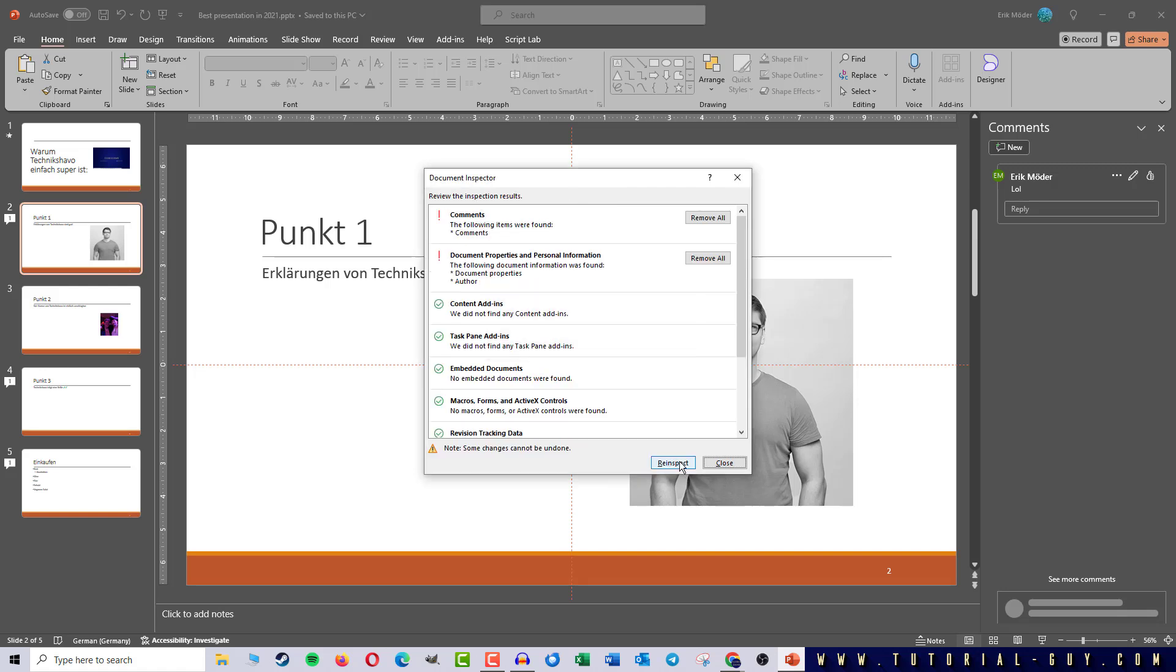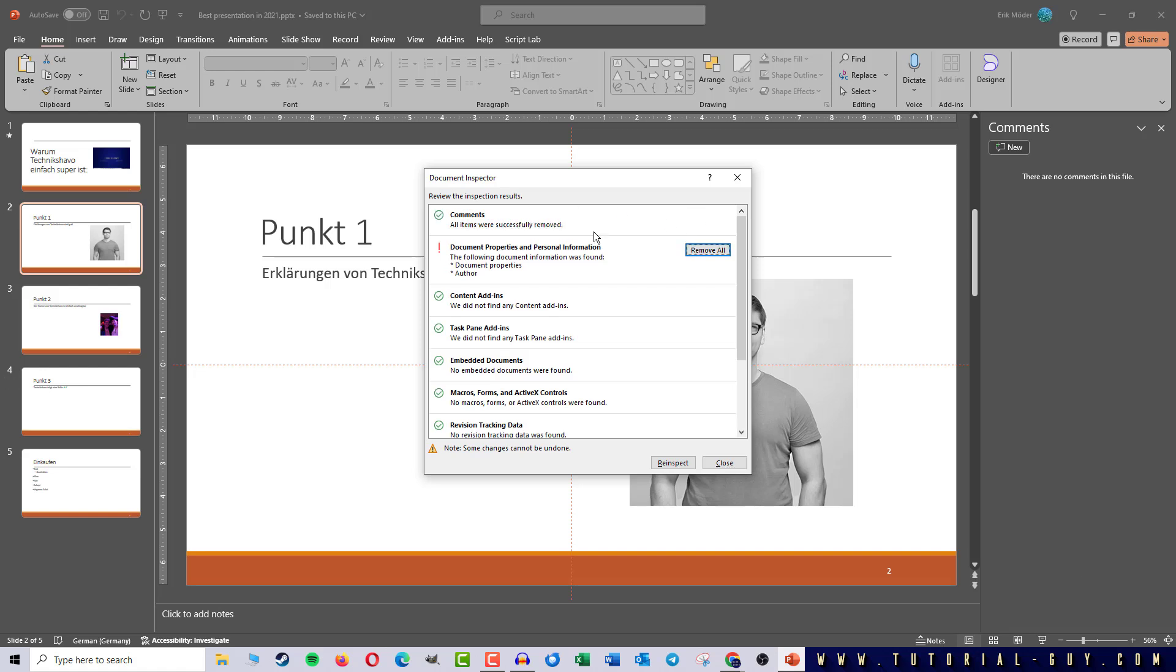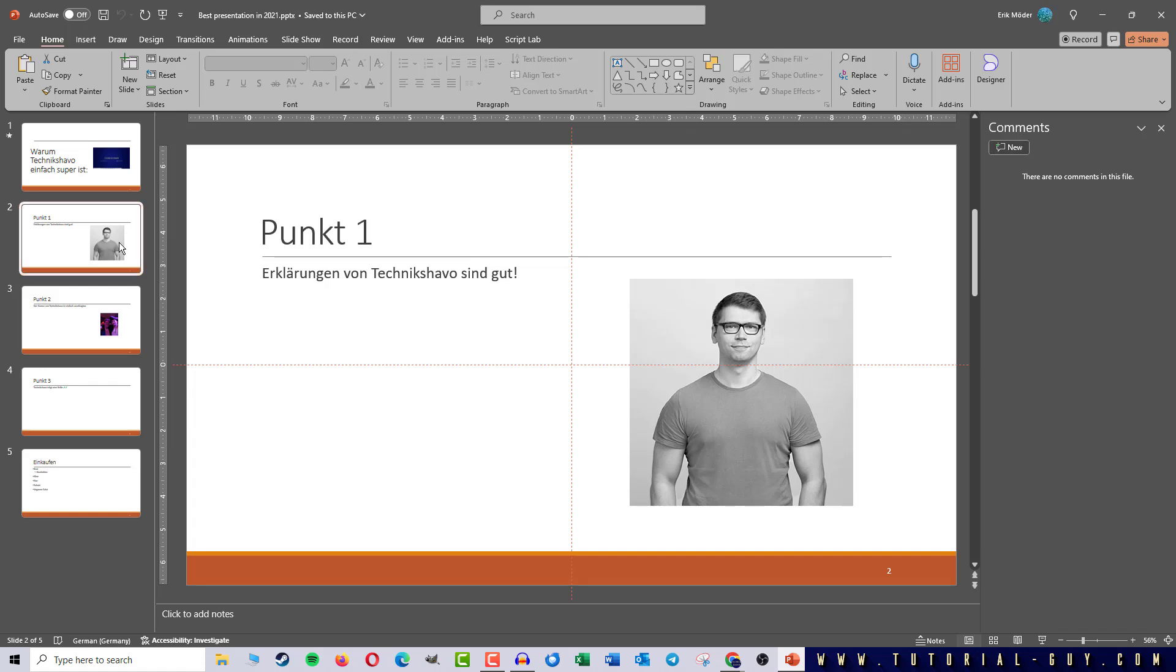PowerPoint will now tell me that comments have been found and offers me a button to delete all comments at once. If I click on this button no more comments are found. And when we go back to the presentation we will see that there are no comments left.